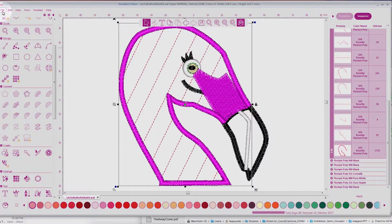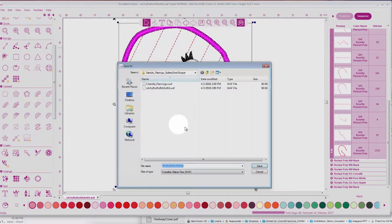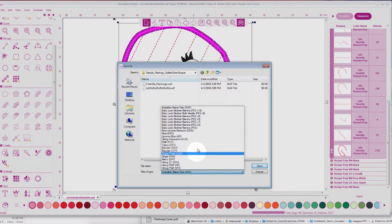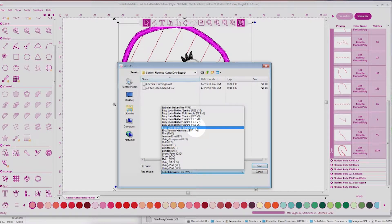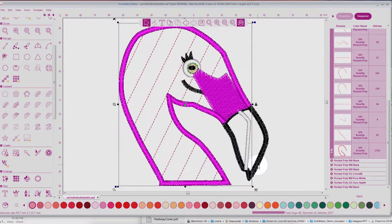Now I'll go back, and I will save this into the embroidery format that my machine needs. I'll be needing PES, so I will save that to PES. Now we're going to go to the embroidery machine, and I'll show you how to embroider this flamingo.